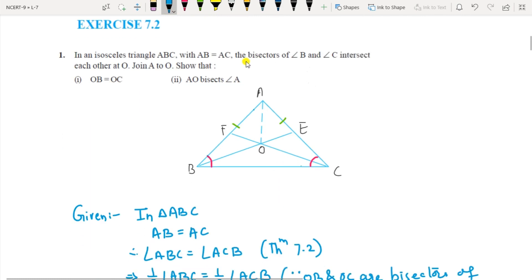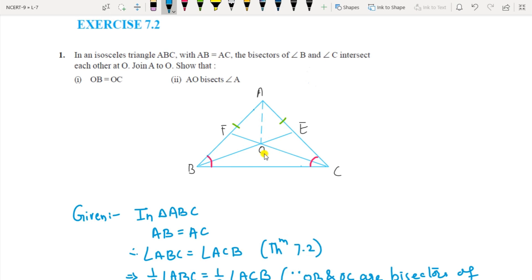Let us start with Exercise 7.2. In an isosceles triangle ABC where AB equals AC, the bisectors of angle B and angle C intersect each other at point O. Join AO. Show that OB equals OC, and AO bisects angle A. So these are the things you have to show here.